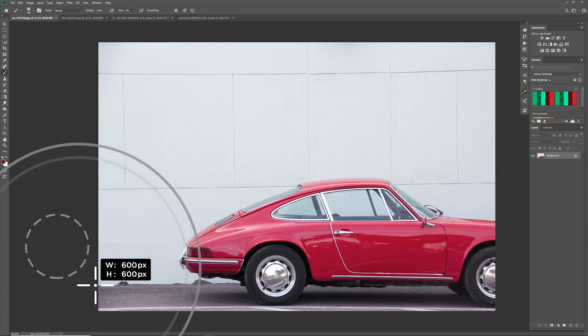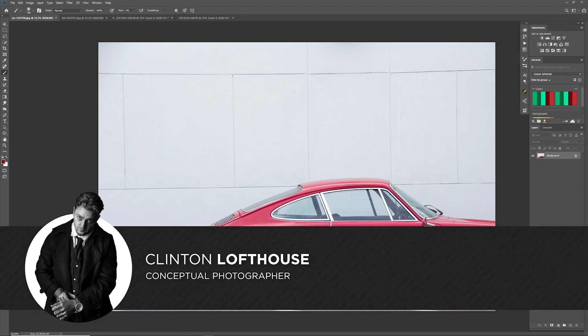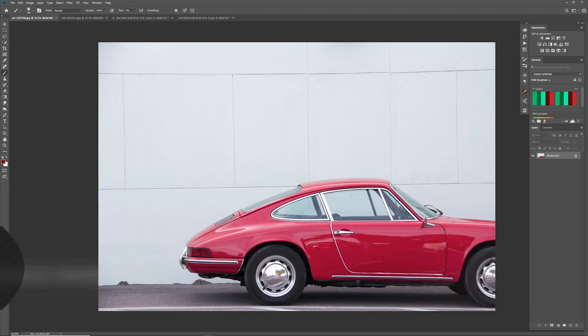Hi everyone, I'm Clinton Lofthouse and welcome to Photomanipulation.com, the best place on YouTube for creative photo manipulation, advanced walkthroughs and speed edits. In today's tutorial we will be going over how to change any colour in Photoshop using the hue and saturation adjustment layer.